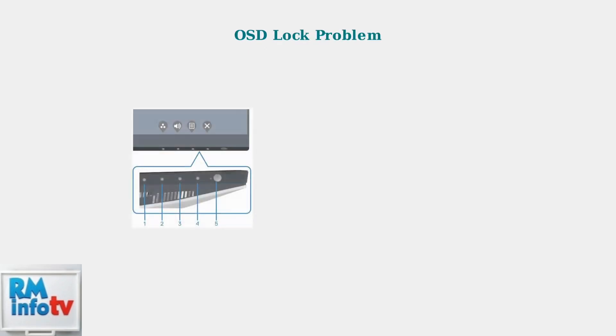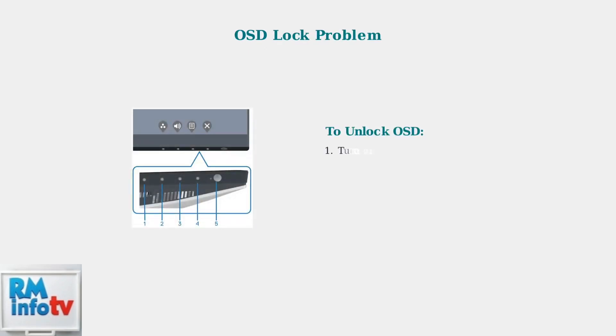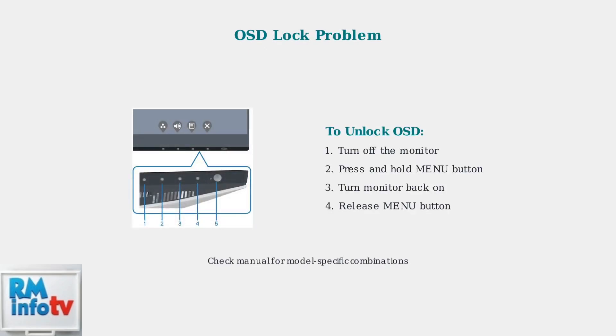Sometimes the on-screen display becomes locked, preventing you from making any changes. This is a common issue that can be resolved with a simple button combination.